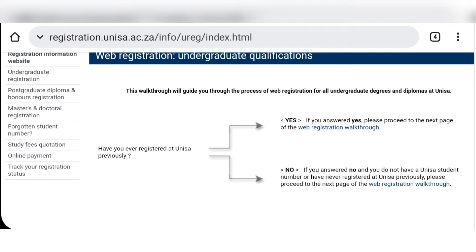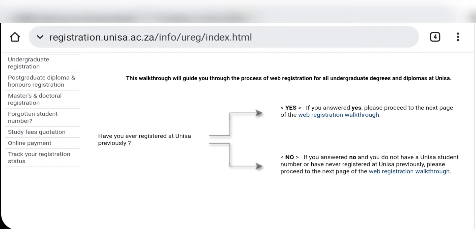On this part, if you have registered before at UNISA — if you're a returning student — you're going to click 'Yes' on the blue text where it says 'web registration walkthrough.' If you have not registered before and you're a first-time student, you check 'No' and also click on the blue link where it says 'web registration walkthrough.' Because I was registered before, I'm going to click on the first one.